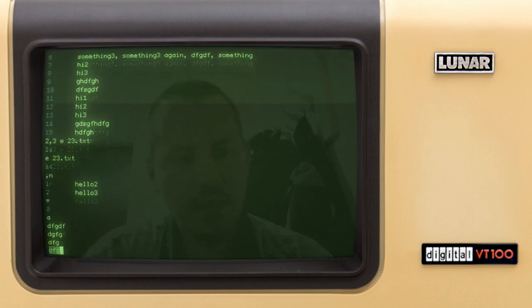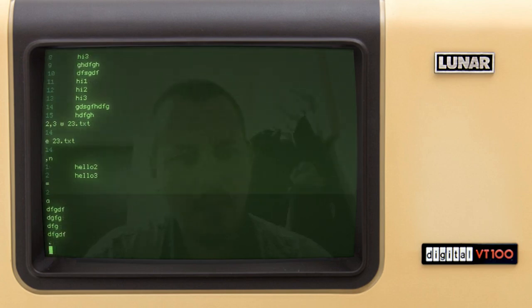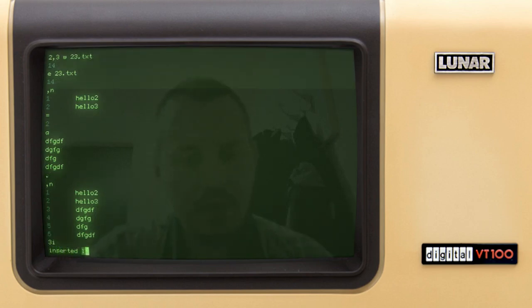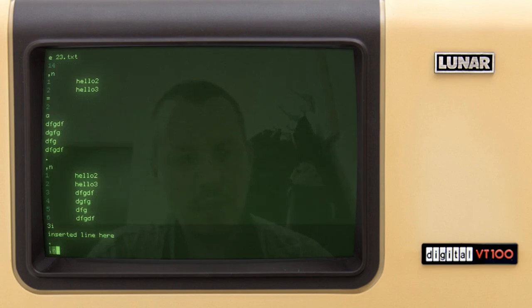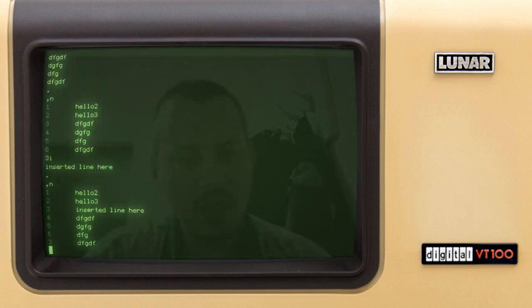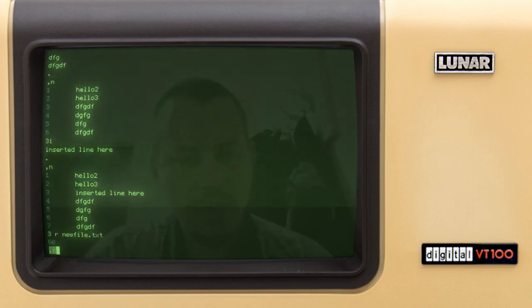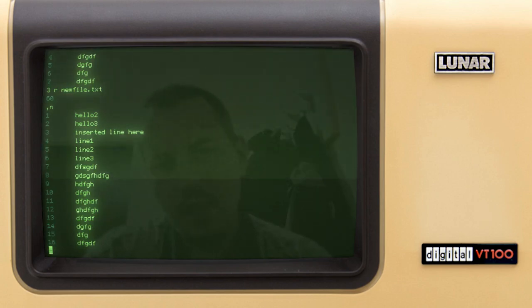Let's append some content. You can also insert — not only append. Let's insert at line three with 'i': 'inserted line here'. Then after line number three I want to read the content of 'new_file.txt'. Just right after line three the content from another file has been inserted.